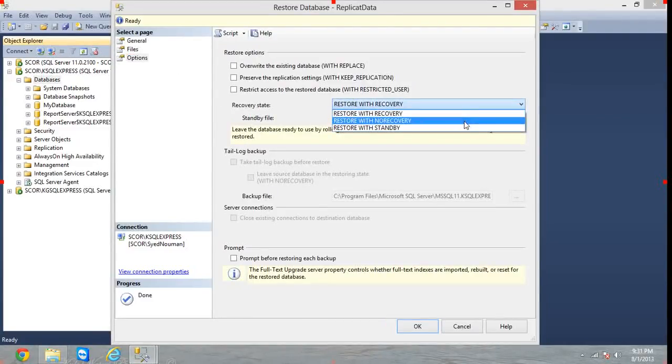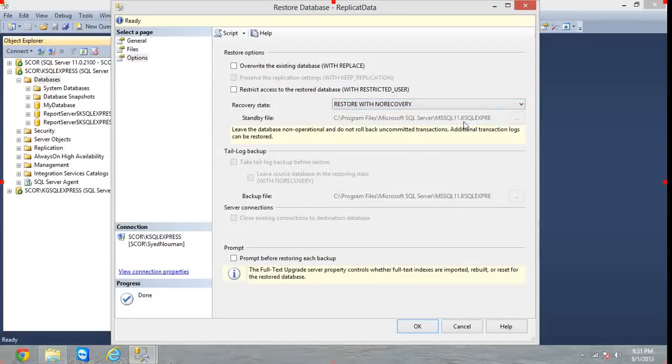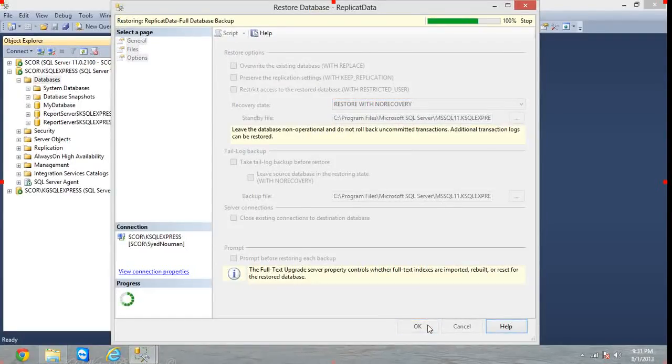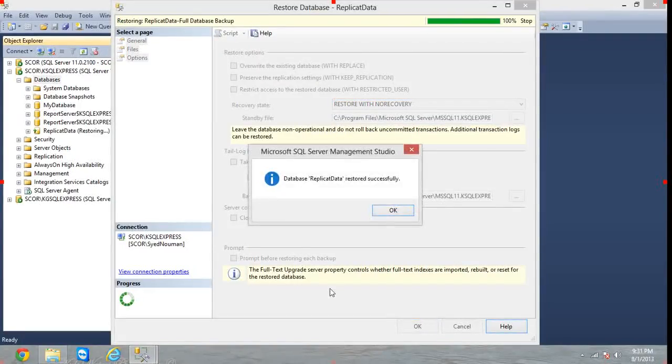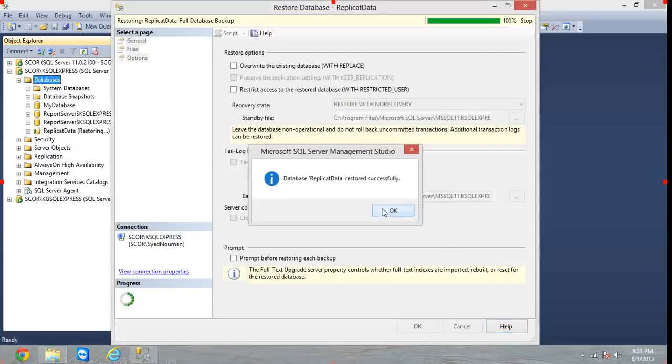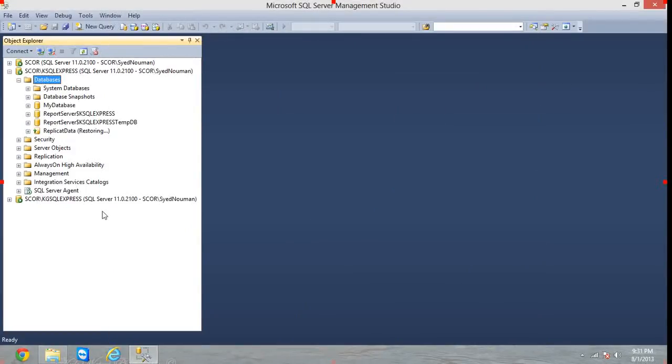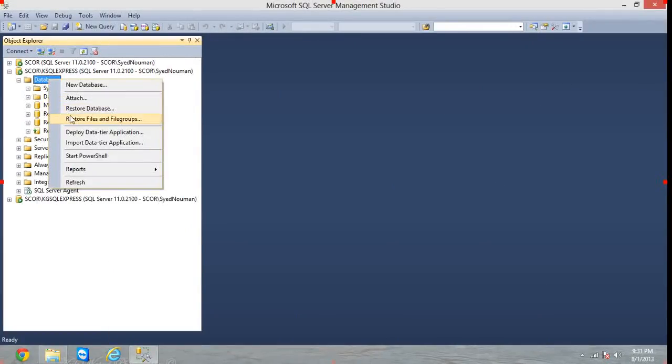Choose Restore with No Recovery, hit OK and the database has been restored successfully. Now again choose Restore Files and File Groups.